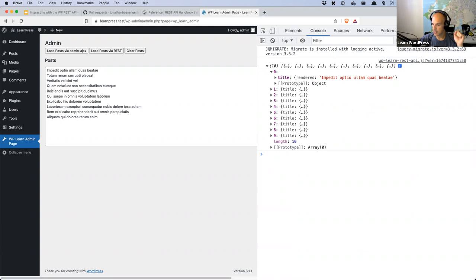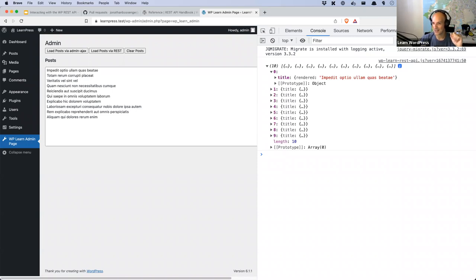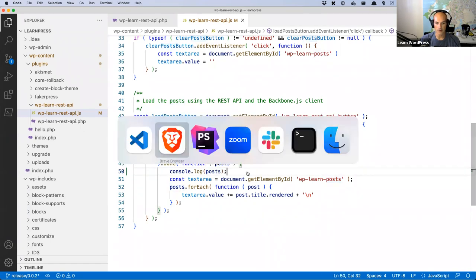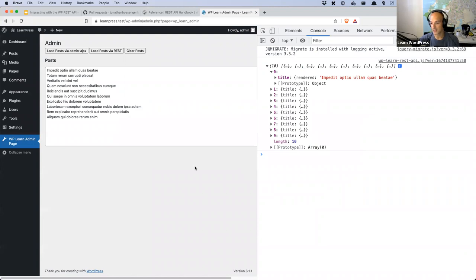Sergio asks to share the screen. Unfortunately my screen is being shared — this is the Linux screen sharing issue with Zoom. If you have the plugin installed, on line 50 of the JavaScript file, console.log the posts variable, refresh the page, and load the posts via REST. If you get stuck, send me a message in the chat and I'll make sure you're on track.